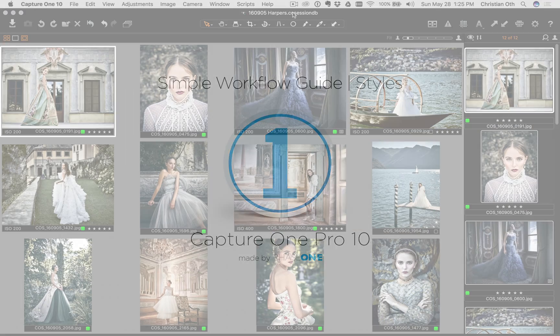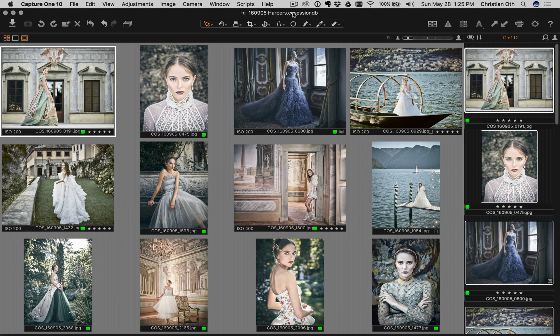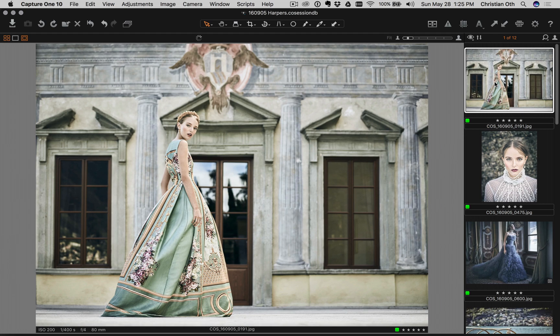Hey everyone, this is Christian Ott. I was asked by Phase One's Capture One Division to talk a little bit about my workflow and how I utilize styles. For the purpose of this demonstration, I've pulled up some images I shot recently for Harper's Bazaar in beautiful Lake Como.